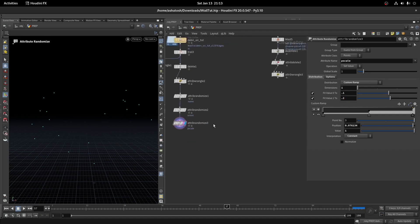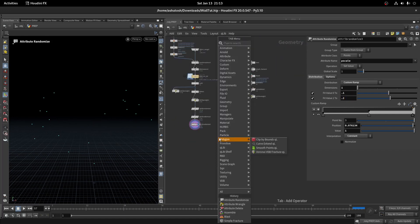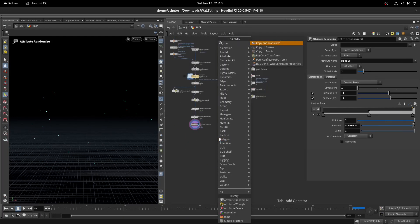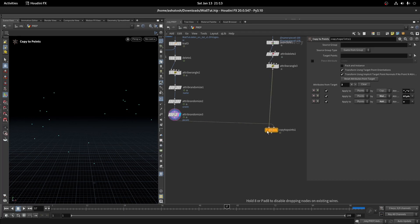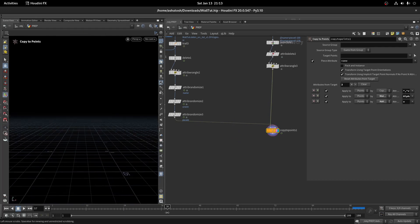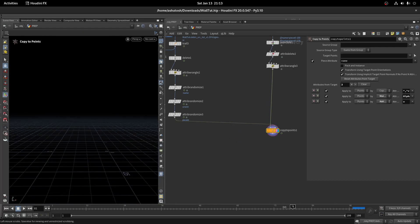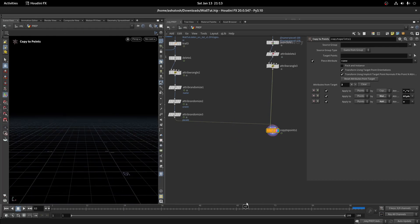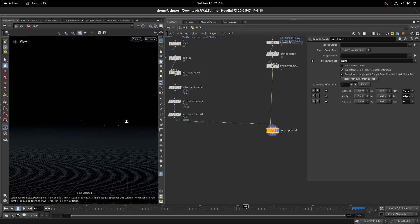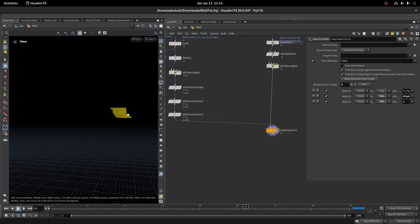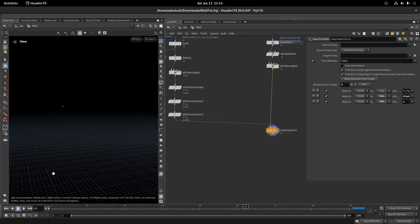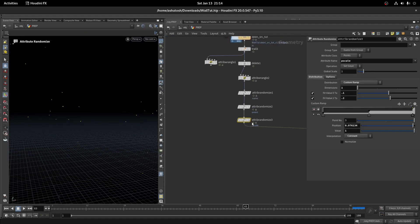Now take a copy to points. In the first input, connect the instance geo. In the second, connect the points. Turn on the piece attribute. Currently, pieces are too small. Let's increase the global piece scale value.